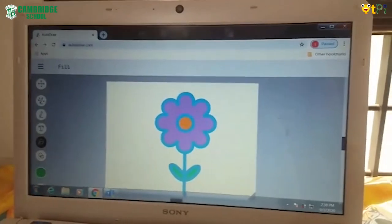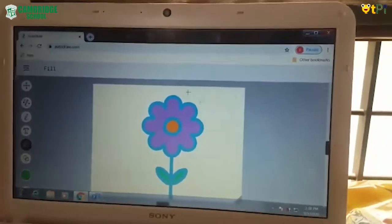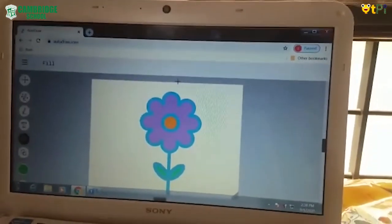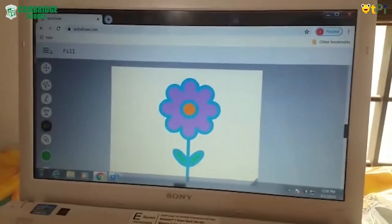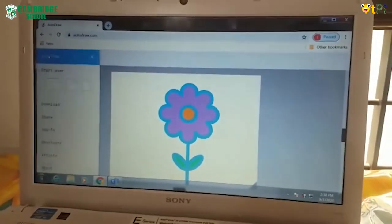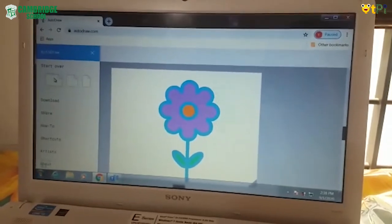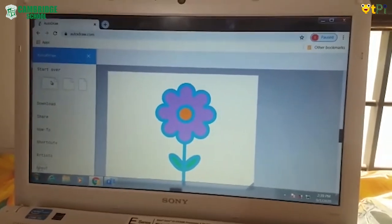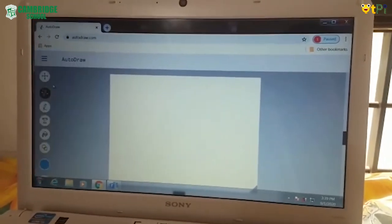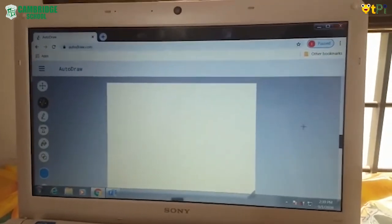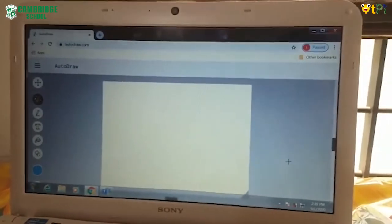Now we don't need this page and we need a new page. To get a new page, go to this option and click on start over there. Then the new page appears.